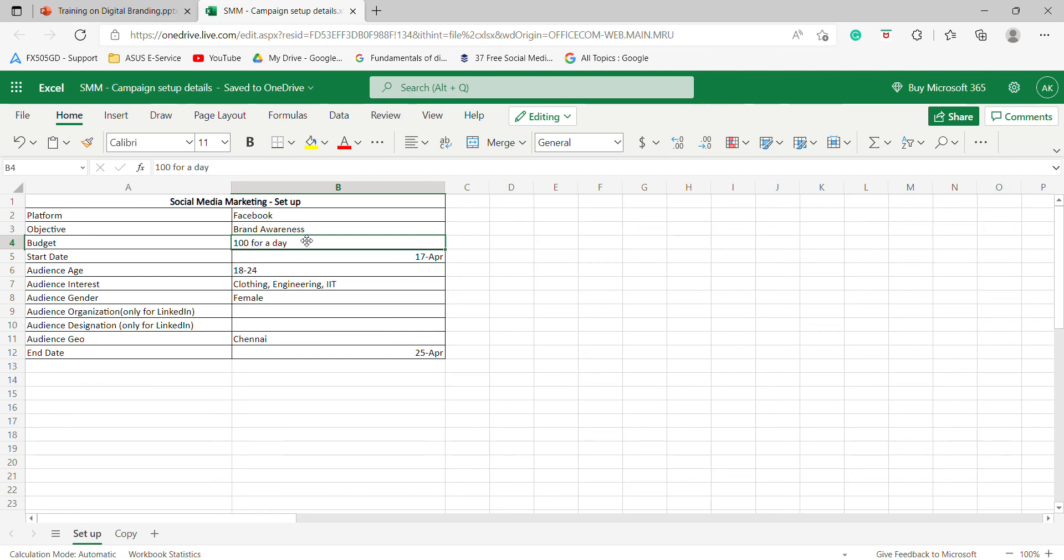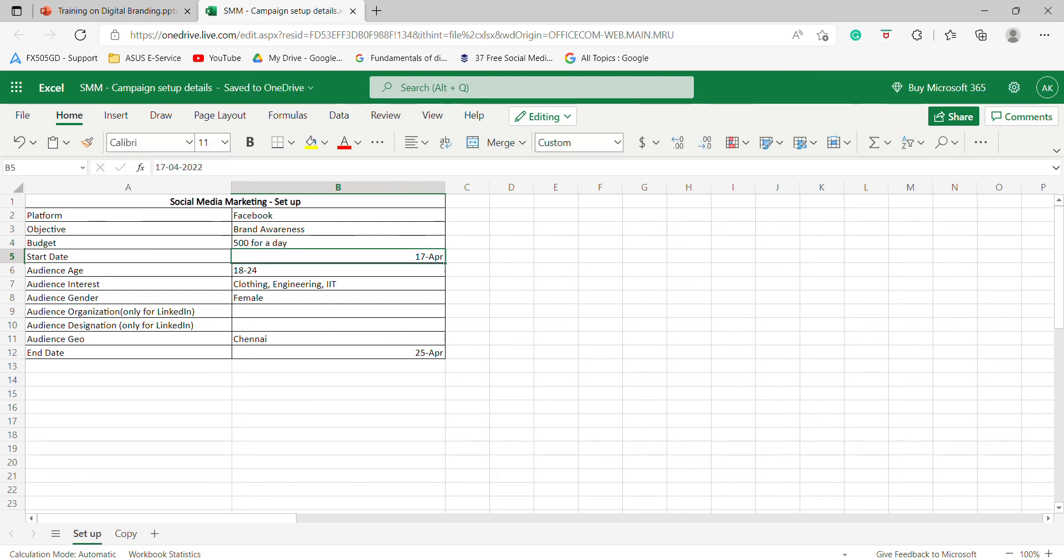Just 500 for a day. And then, start date. How do you start in the campaign? That's what you mentioned on the 17th April. Then, audience age. So, who is your audience? Who is your target group?